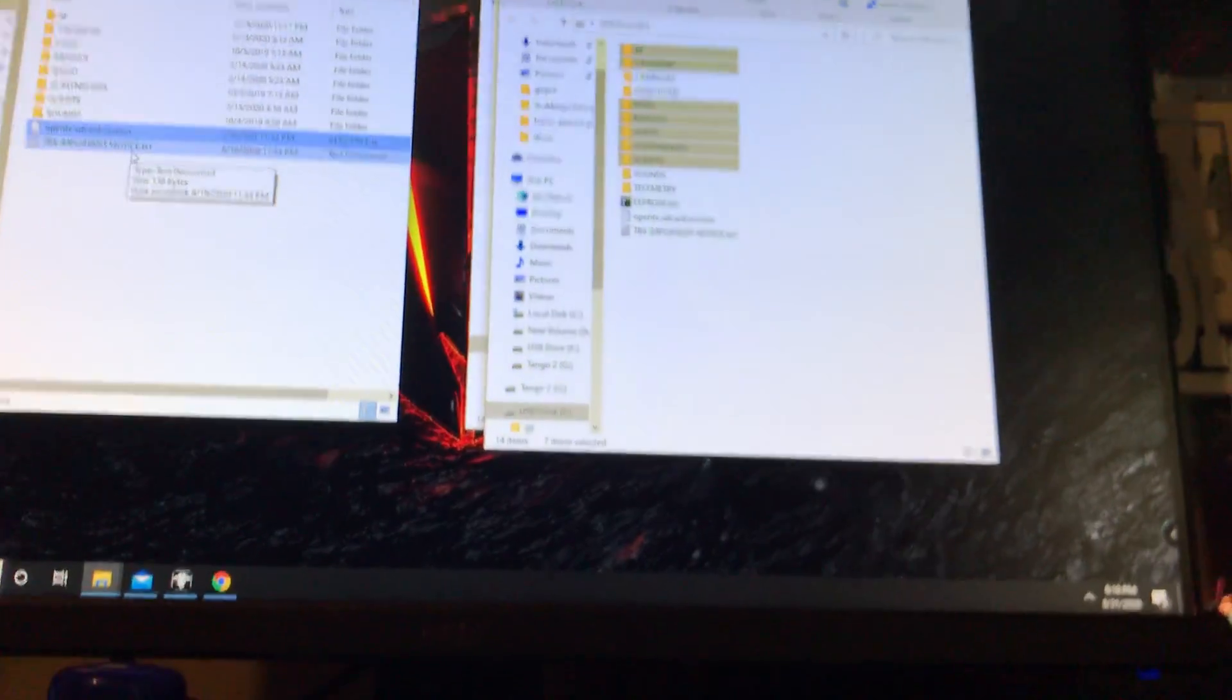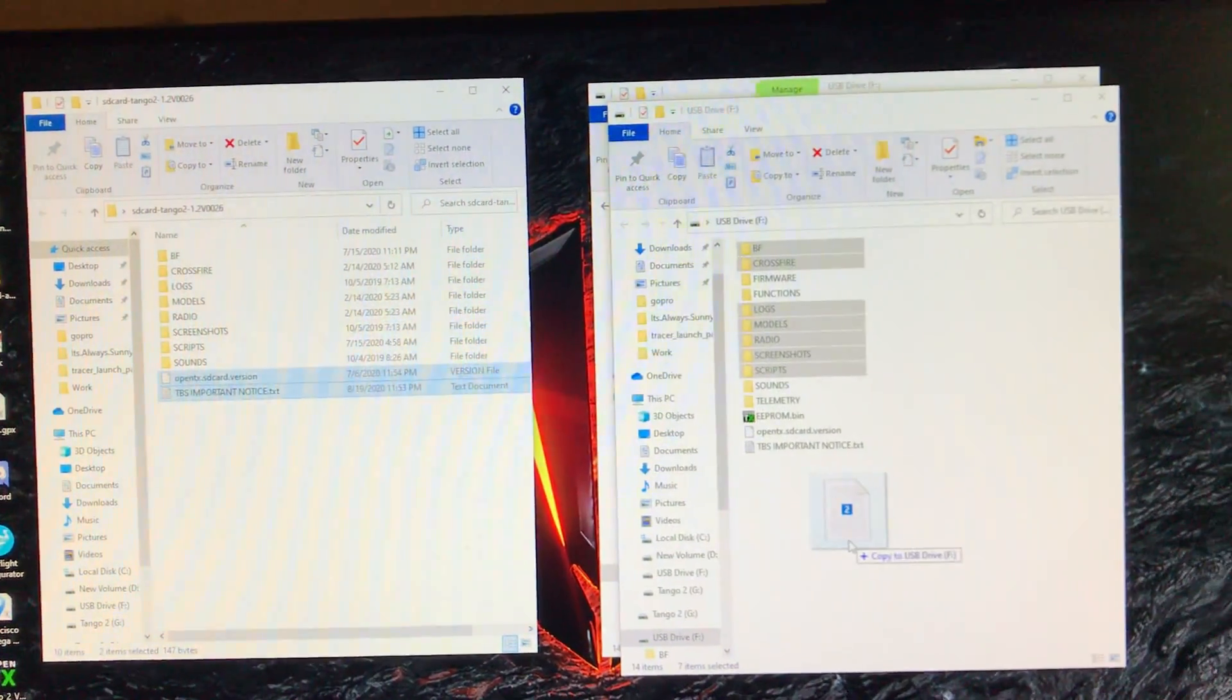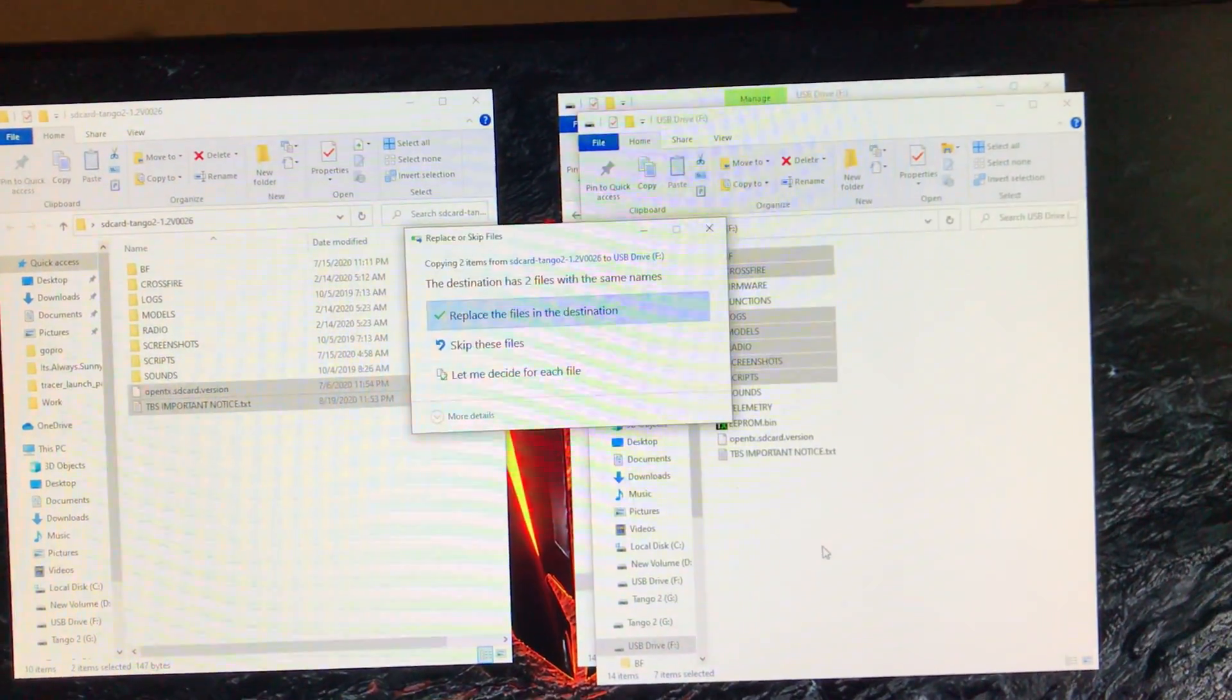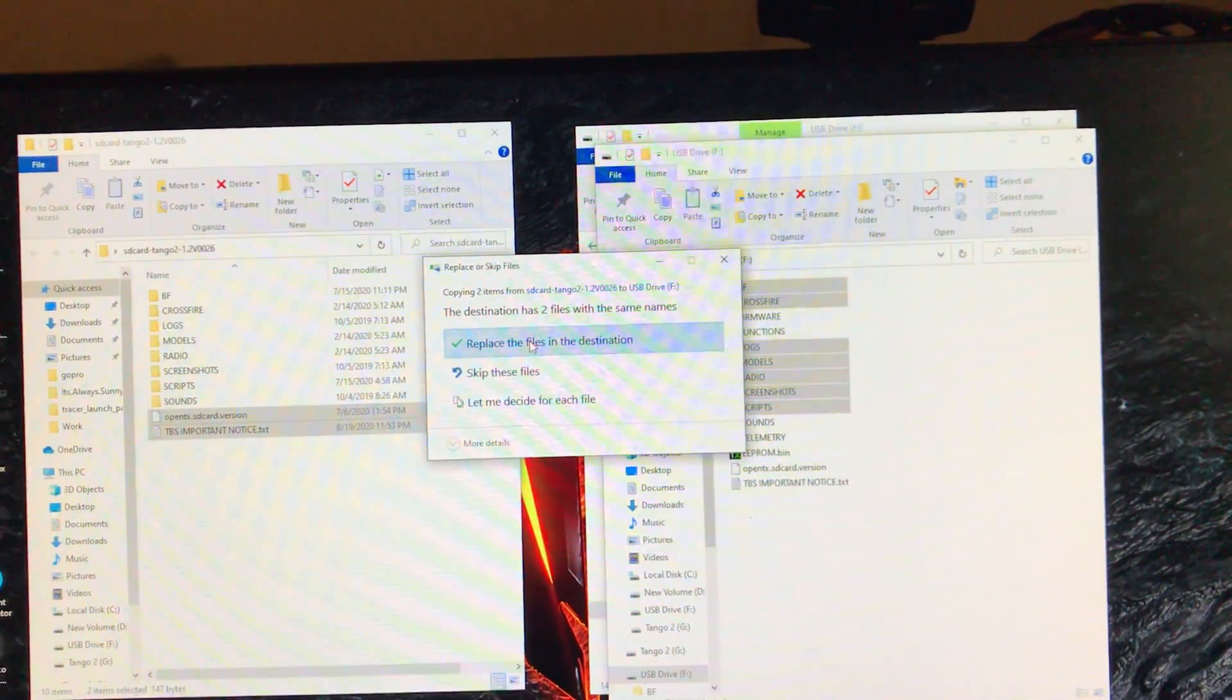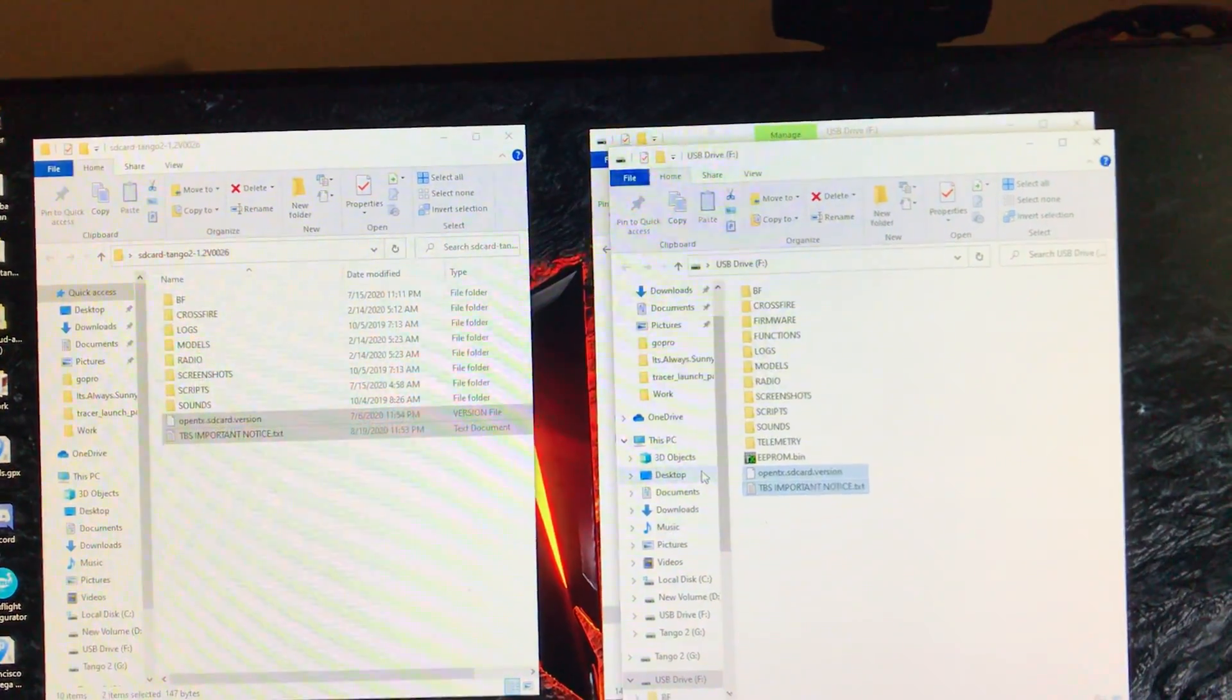You're also going to want to grab these two right here. The OpenTX version and the TBS important notice, and drag those over. And we're going to replace those as well. That's all you have to do.